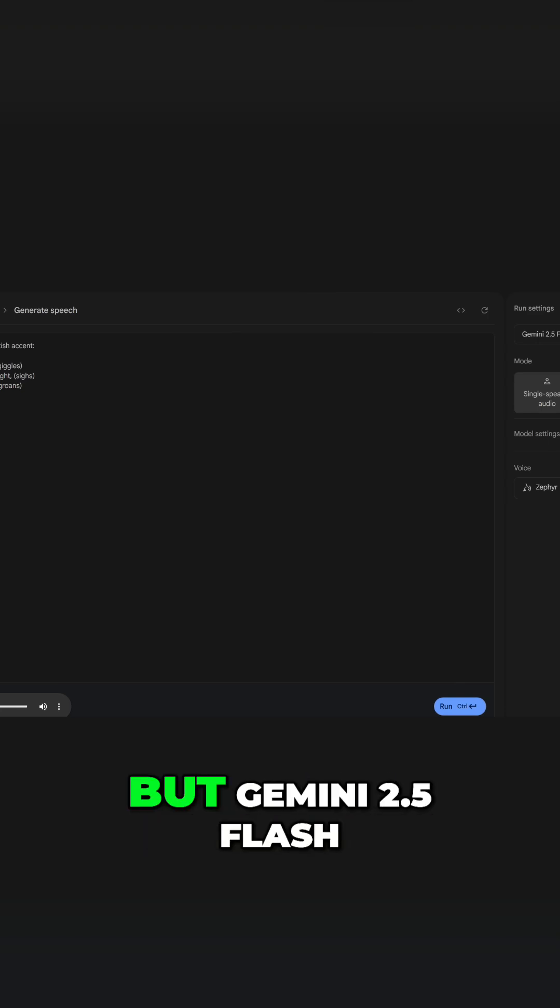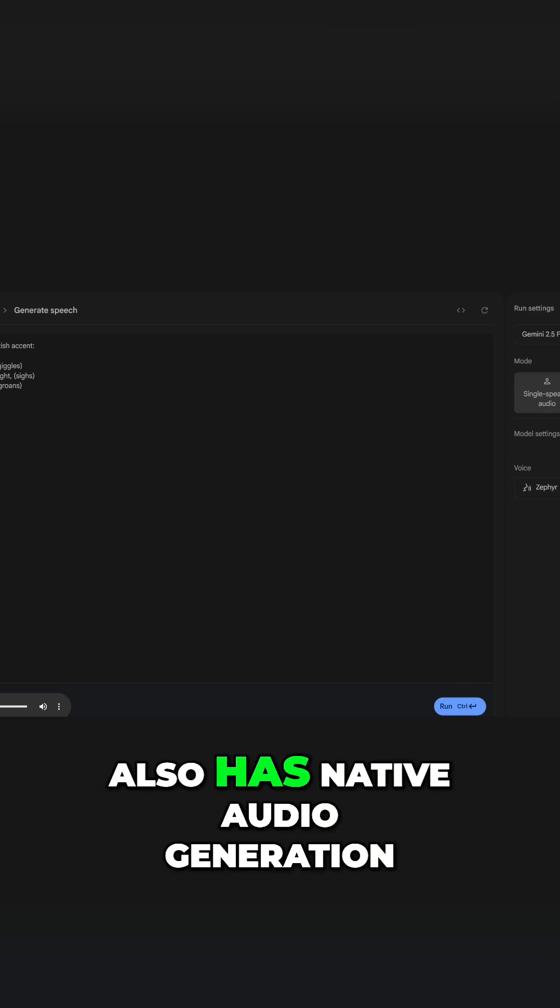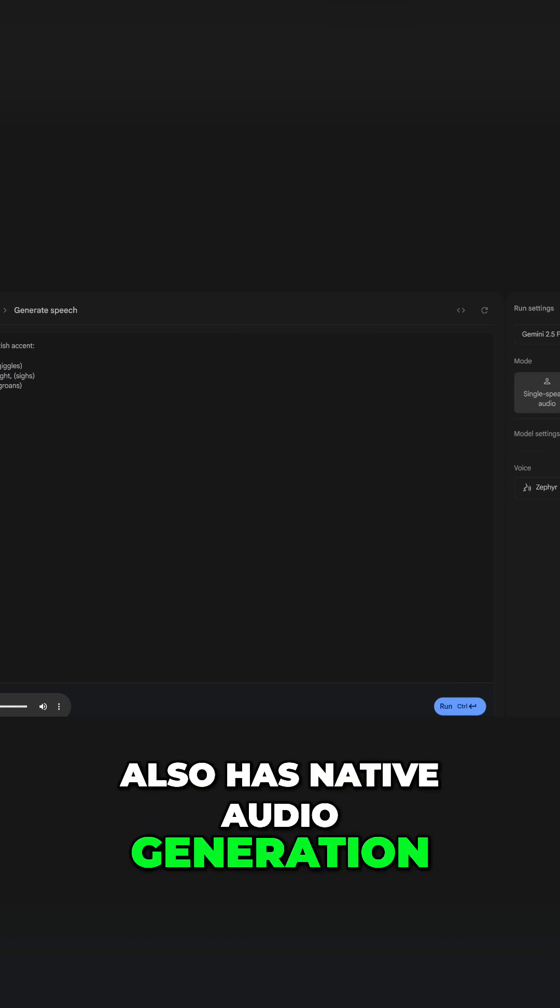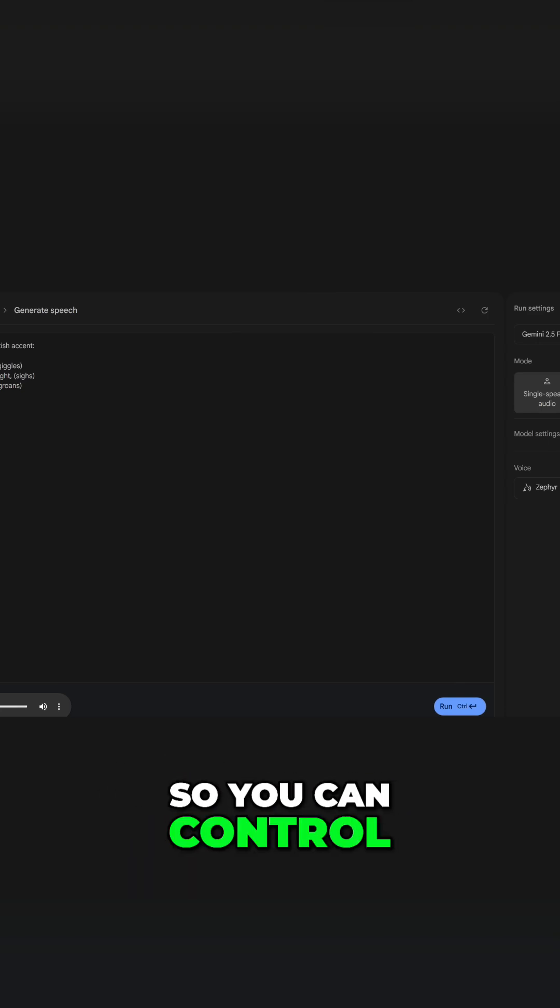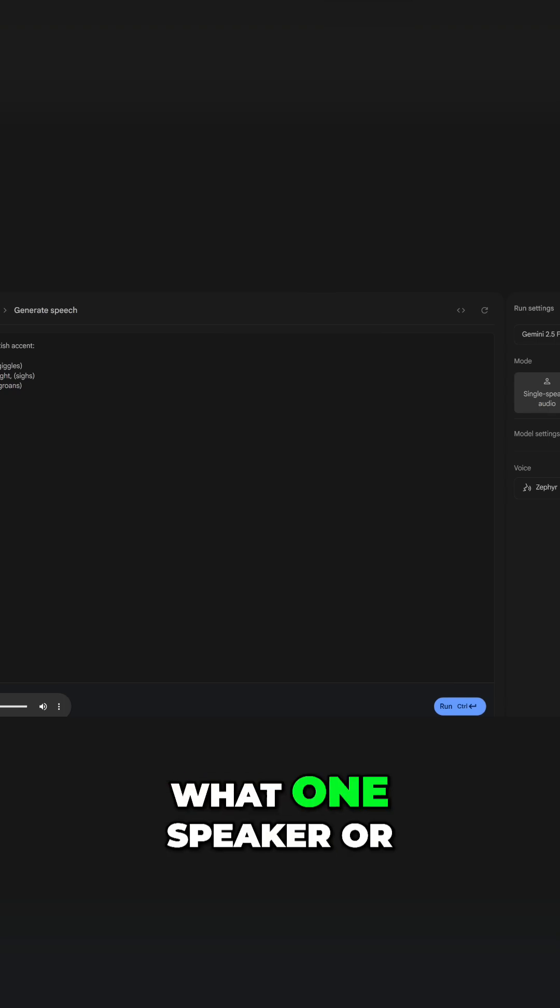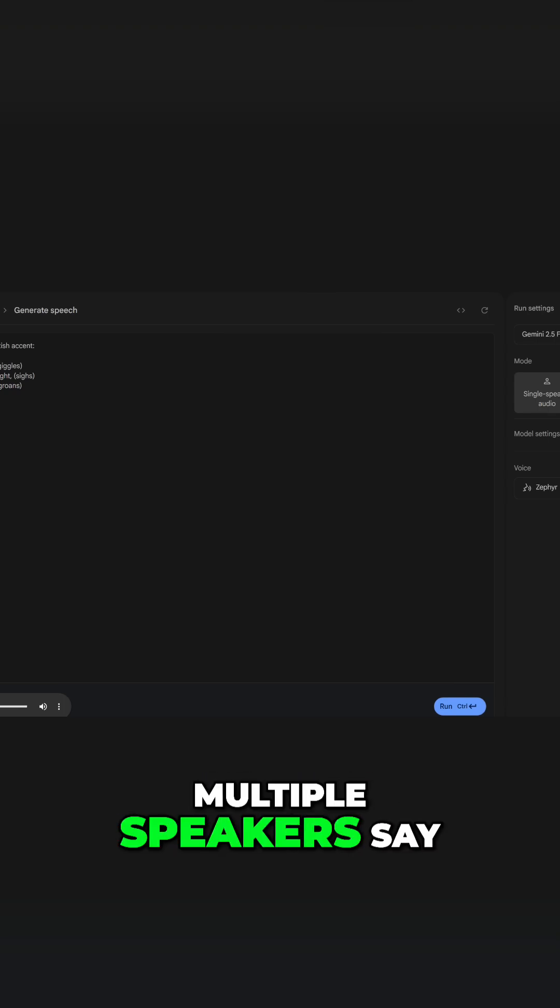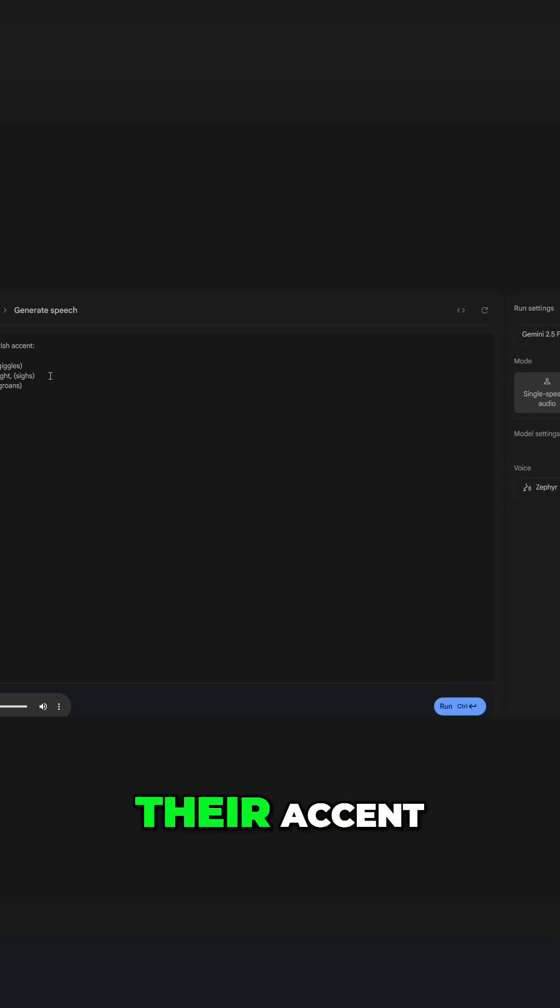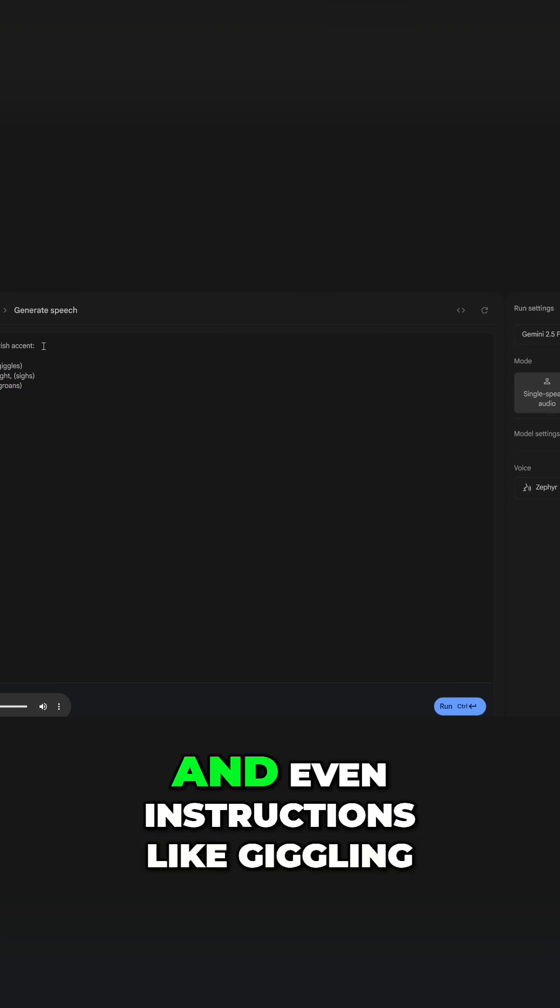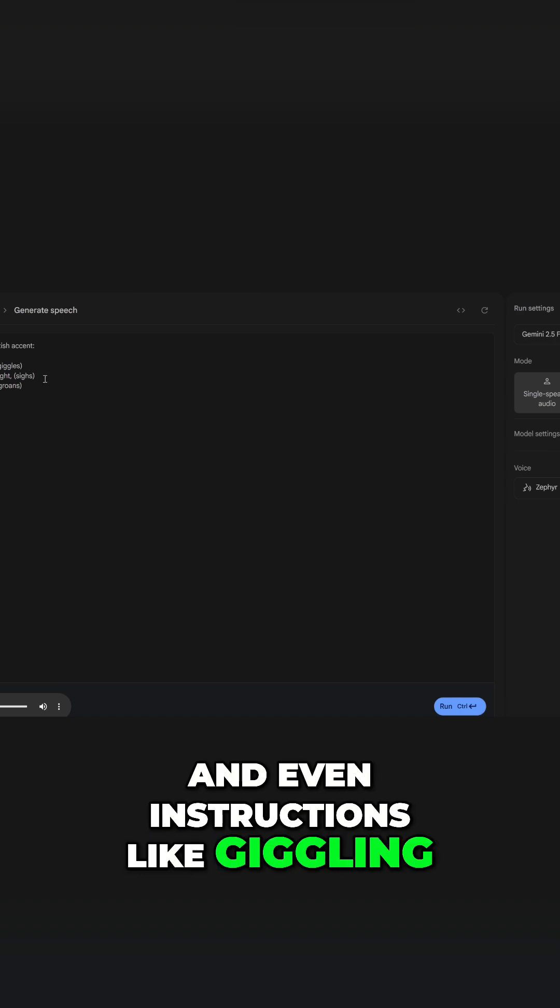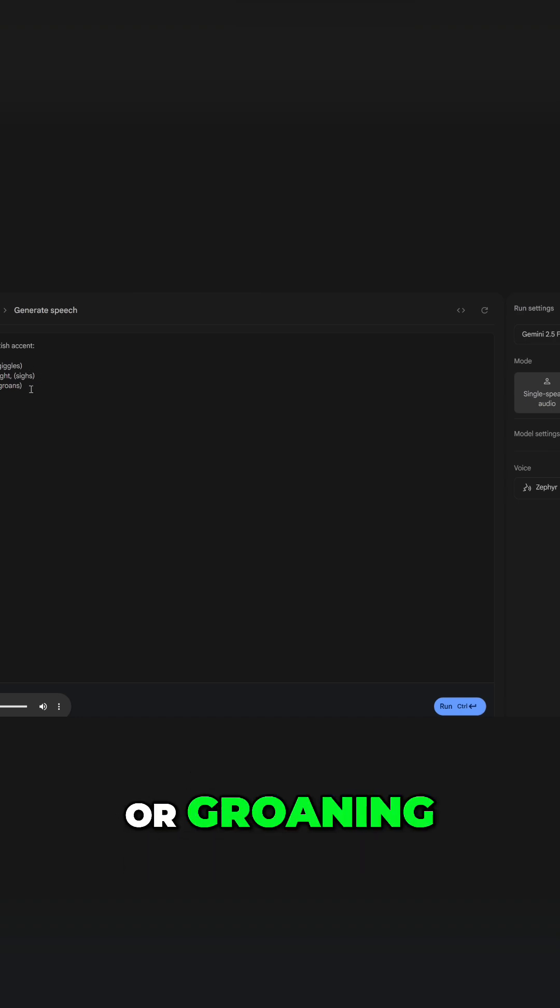And I'm not sure if you guys caught this, but Gemini 2.5 flash also has native audio generation. So you can control what one speaker or multiple speakers say, their accent, and even instructions like giggling, sighing, or groaning.